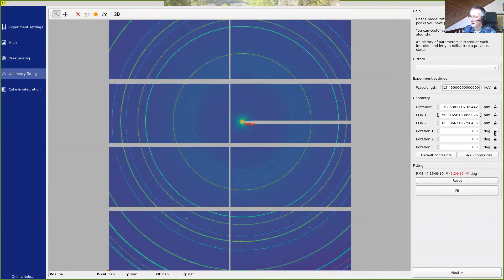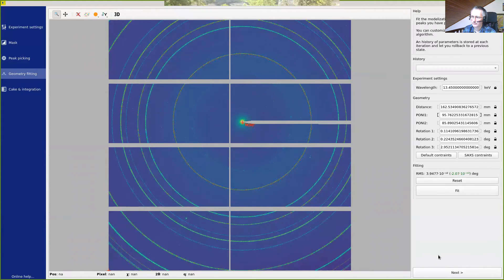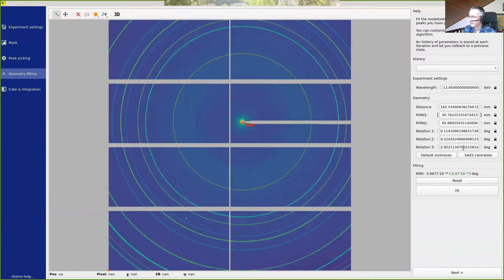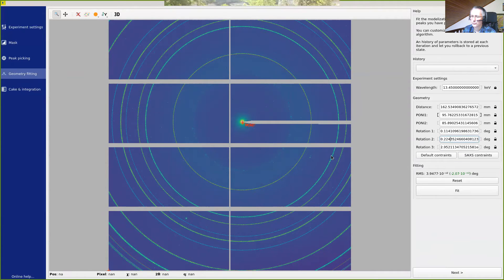And once this is done, we can refine all those parameters. We can now unlock, for example, the tilt and fit again. We can see that the values for the tilt are pretty small, 0.1, 0.2 degrees.